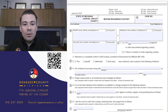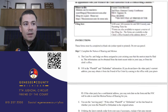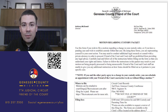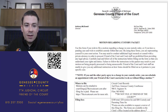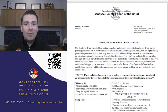We're switching over to the actual motion regarding custody form, which I pulled from the Genesee County Friend of the Court website. It's called the Motion Regarding Custody Packet. You can find it on the Genesee County Friend of the Court website, come into our office, or reach out to us by phone, email, or social media and we'll get you a copy.